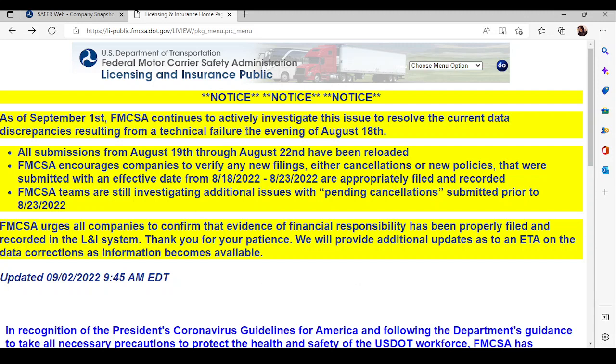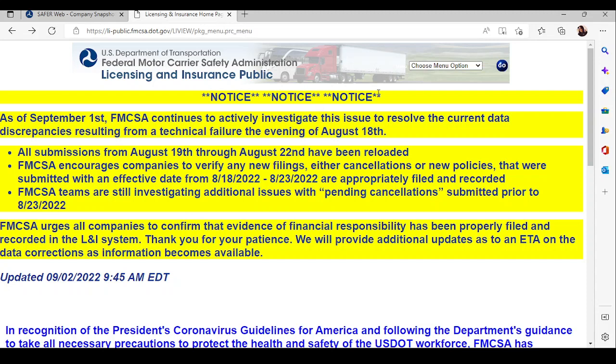Now, on the FMCSA website, you're just going to go over to where it says choose menu option. You're going to click and there's a drop-down box. Go to FMCSA register and click go.